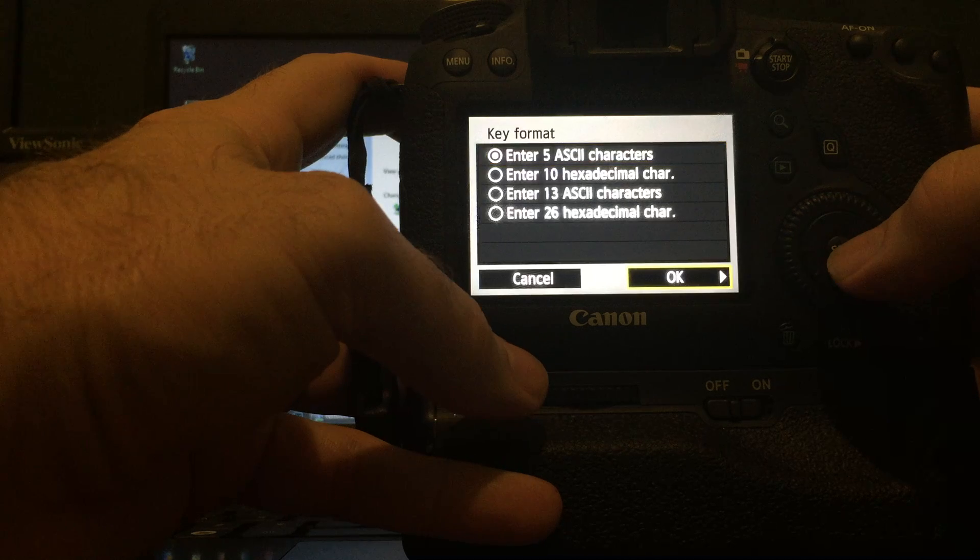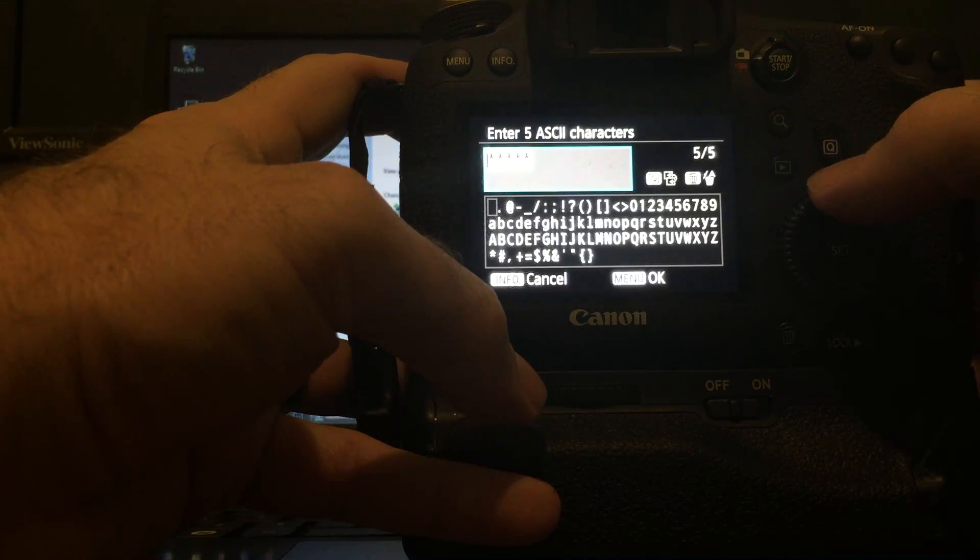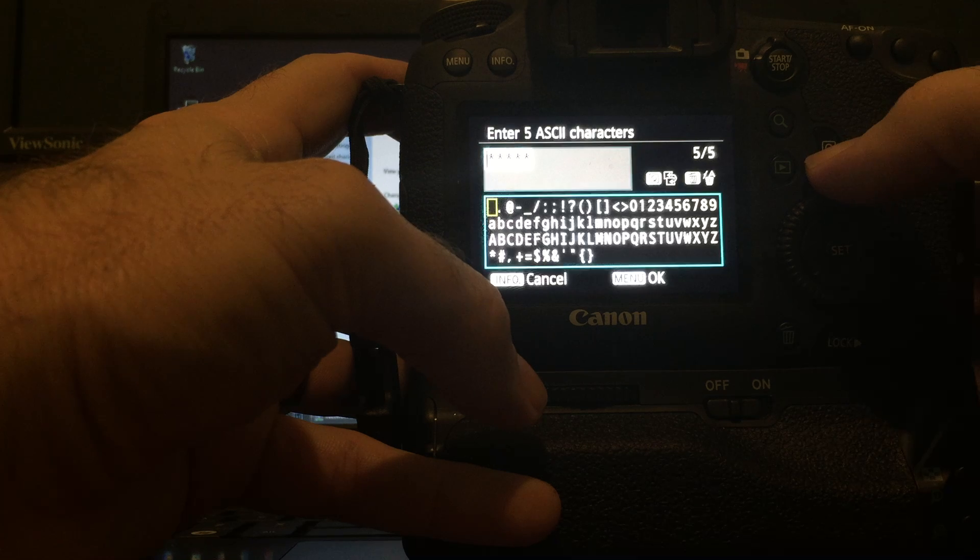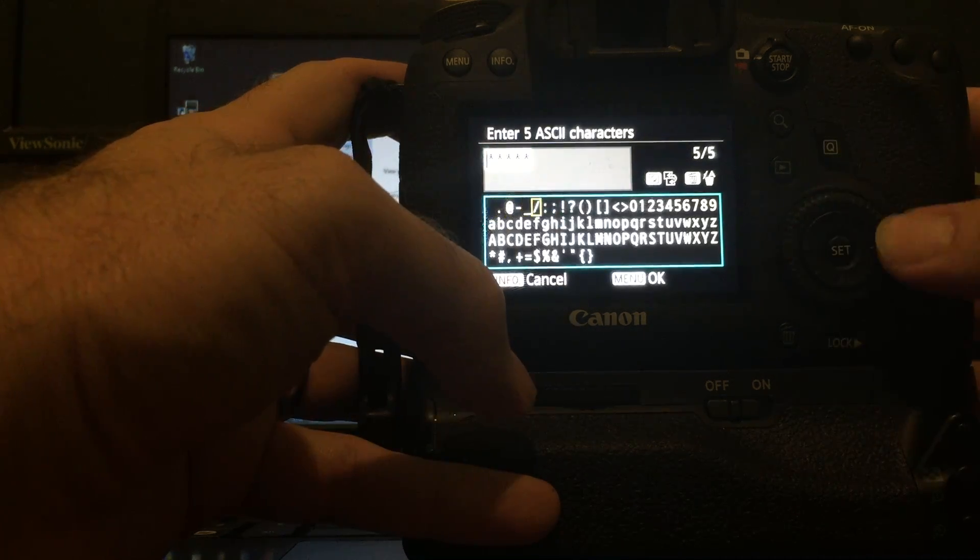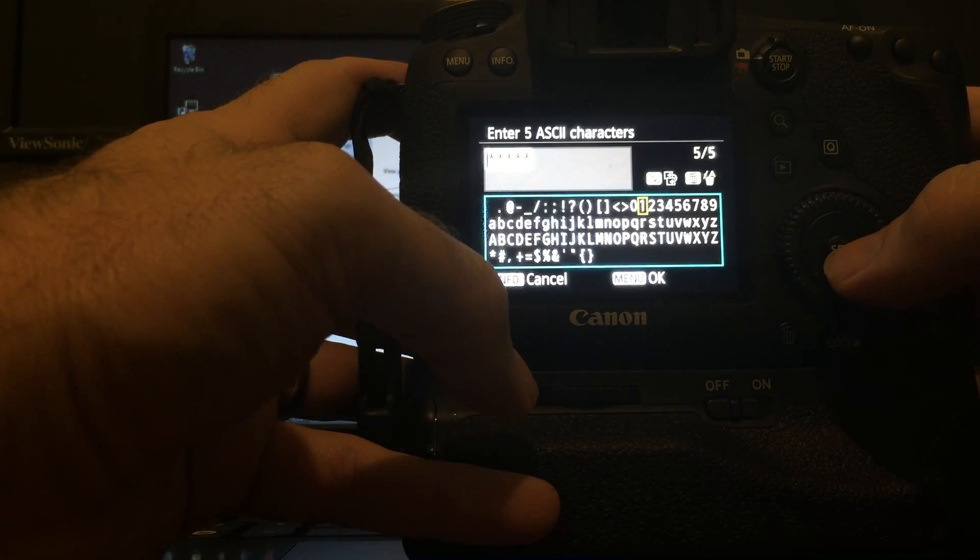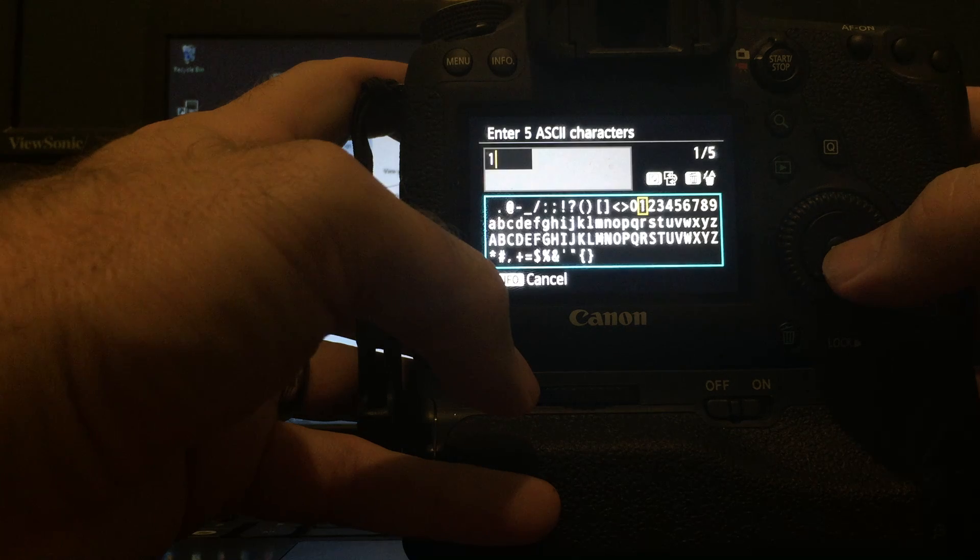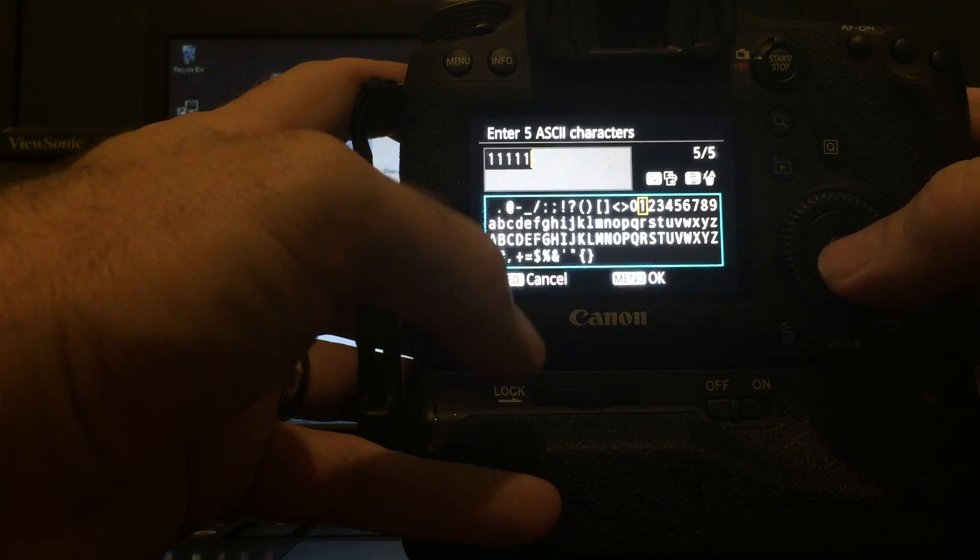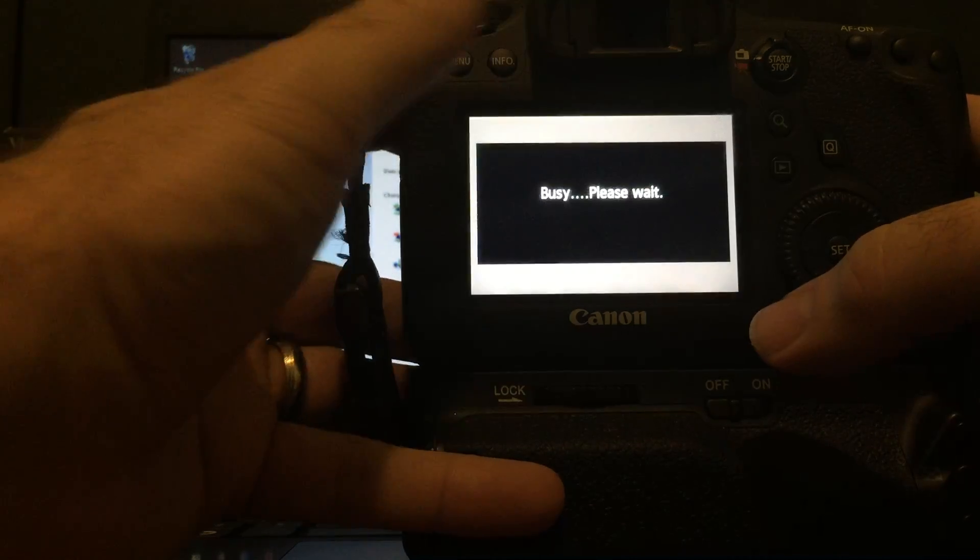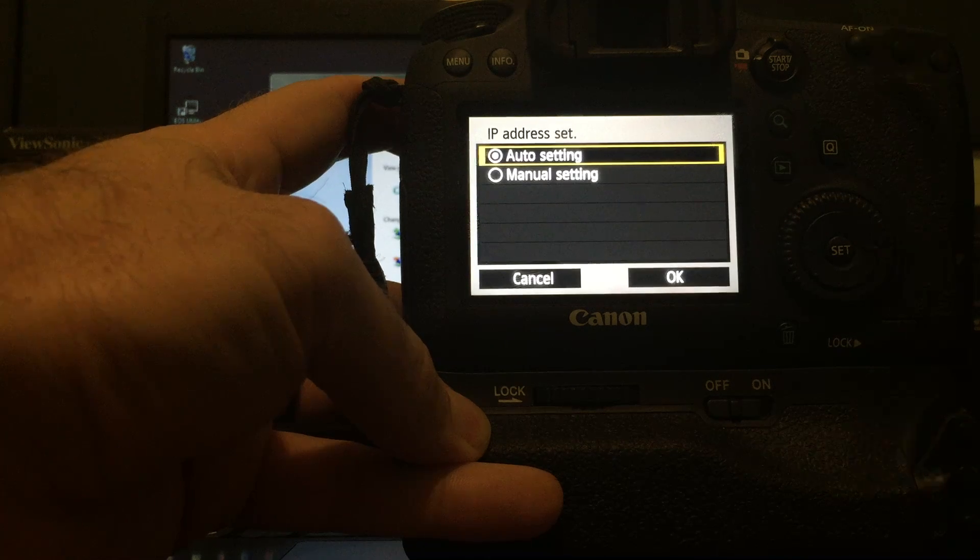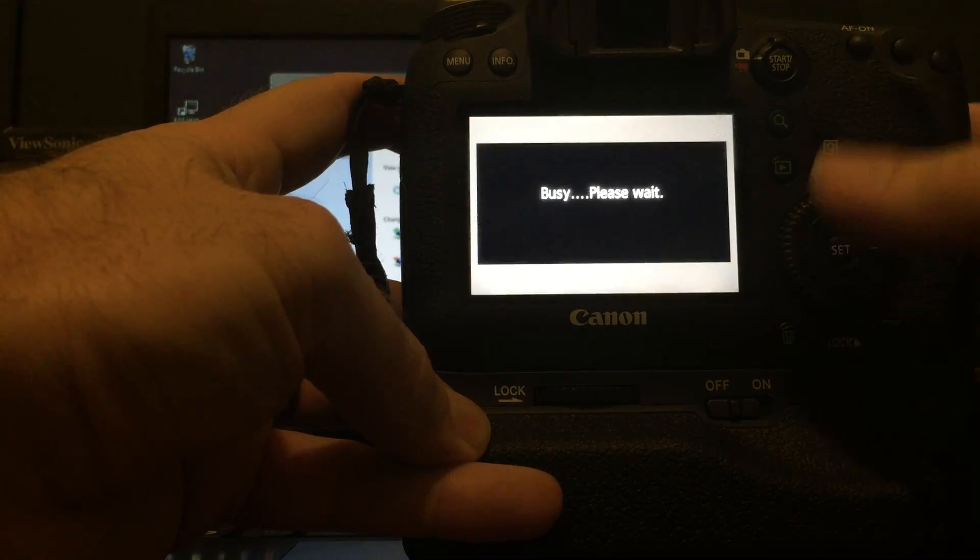Enter the five characters. And then we'll hit the Q to switch down here. Again, our five characters are real simple. One, one, one, one, one. Hit Menu for Okay. And we're going to do Auto Settings.